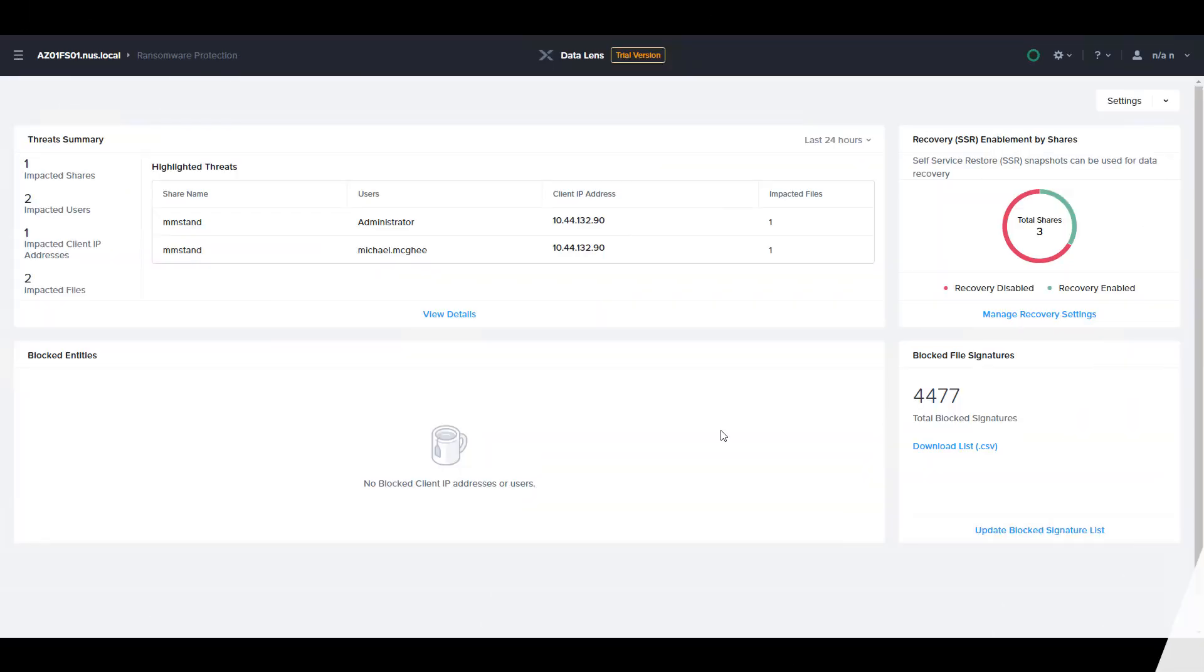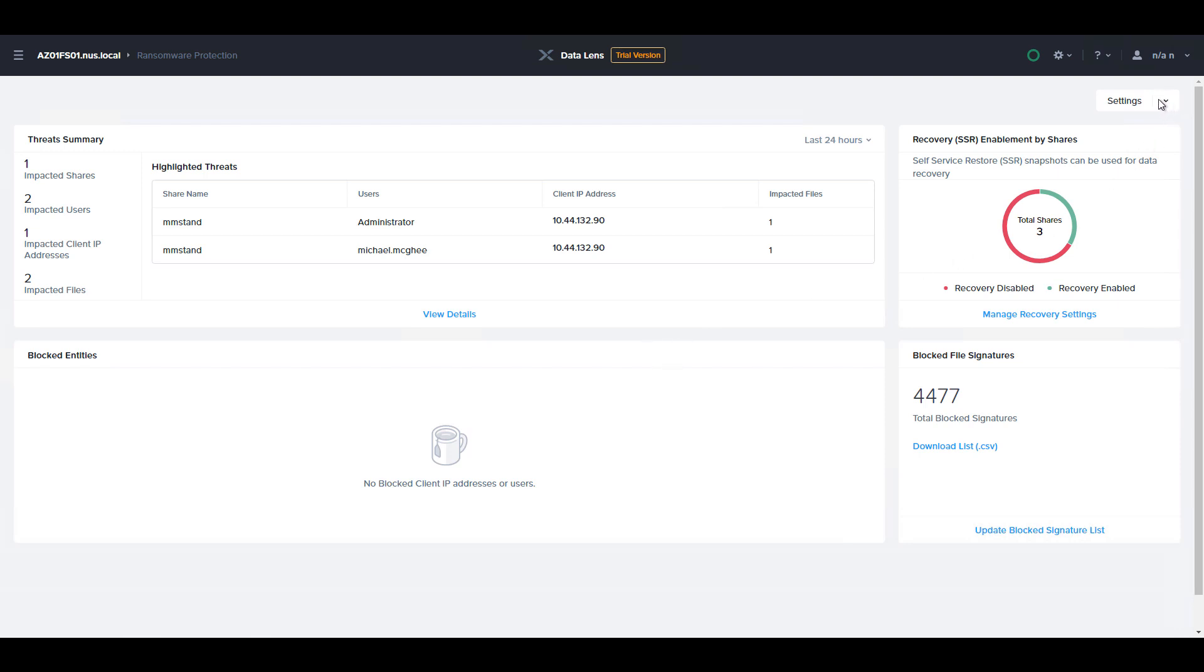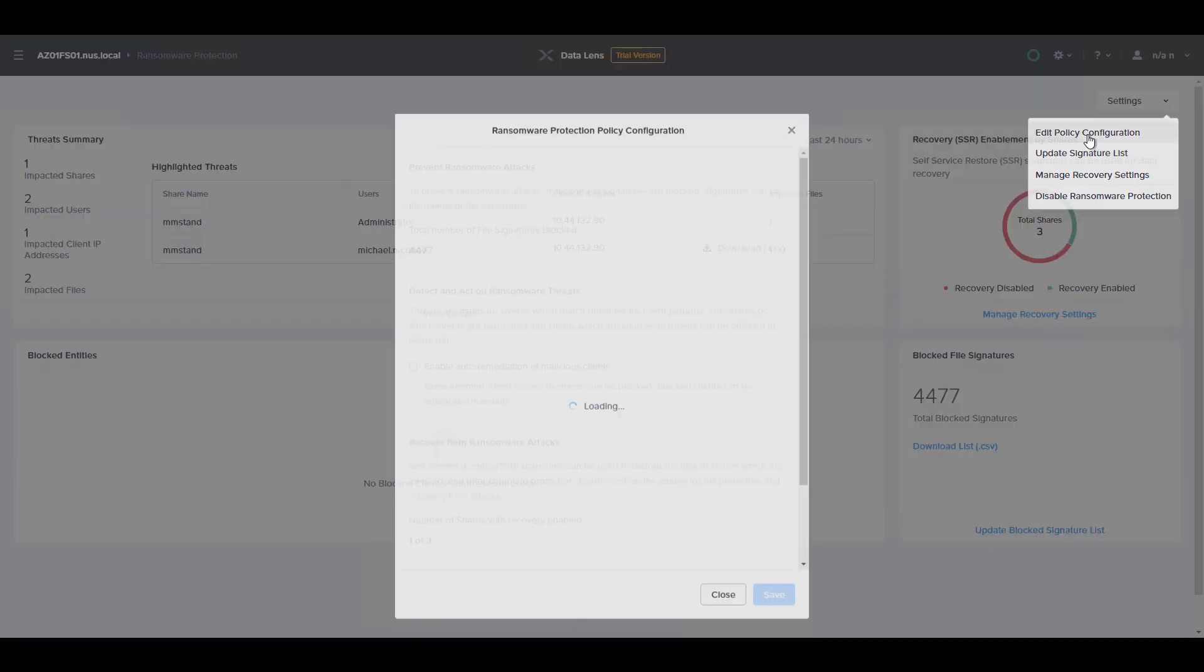Let's view this in action. Here you can see the ransomware page of DataLens for our file server. DataLens displays self-service restore status, the block signature list, and any discovered threats and blocked entities from this page. If we go to Settings and then Edit Policy,